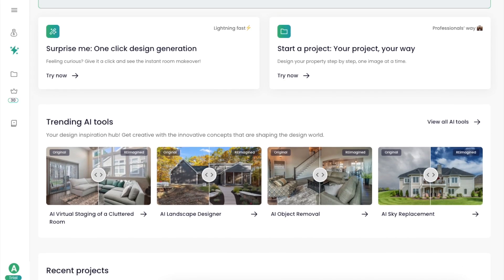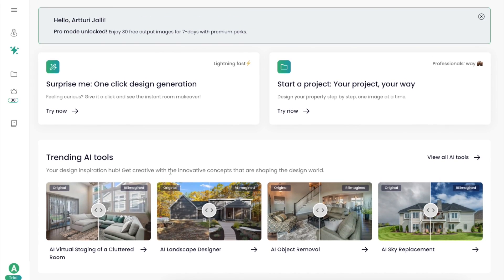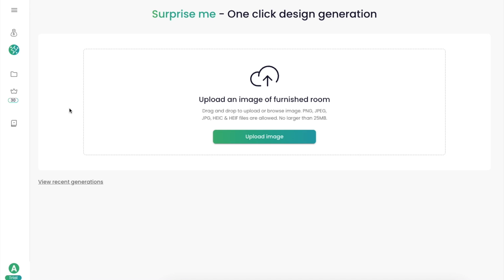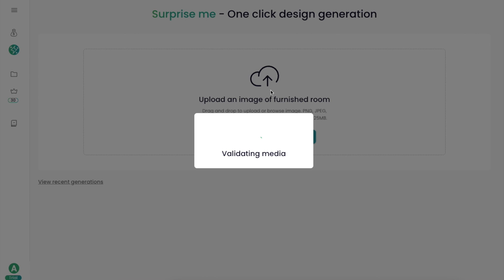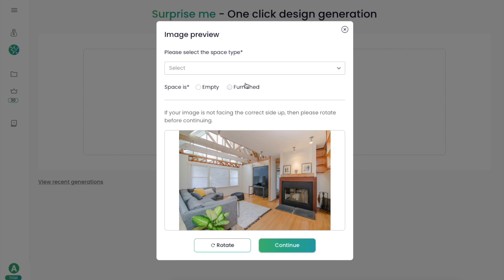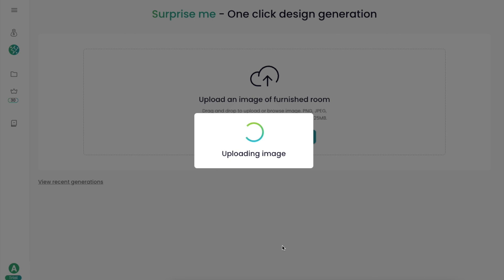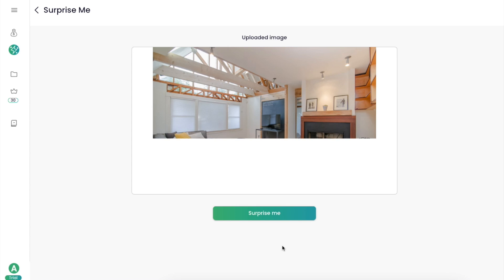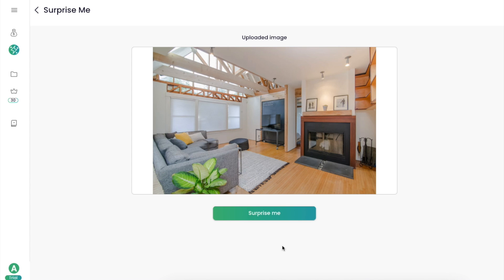As the first feature, I want to try the 'Surprise Me' feature because that sounds perfect for a lazy person like me. All I really need to do is drag and drop an image into the view and then describe it to the AI. After it uploads the image, you need to click 'Surprise Me' again.